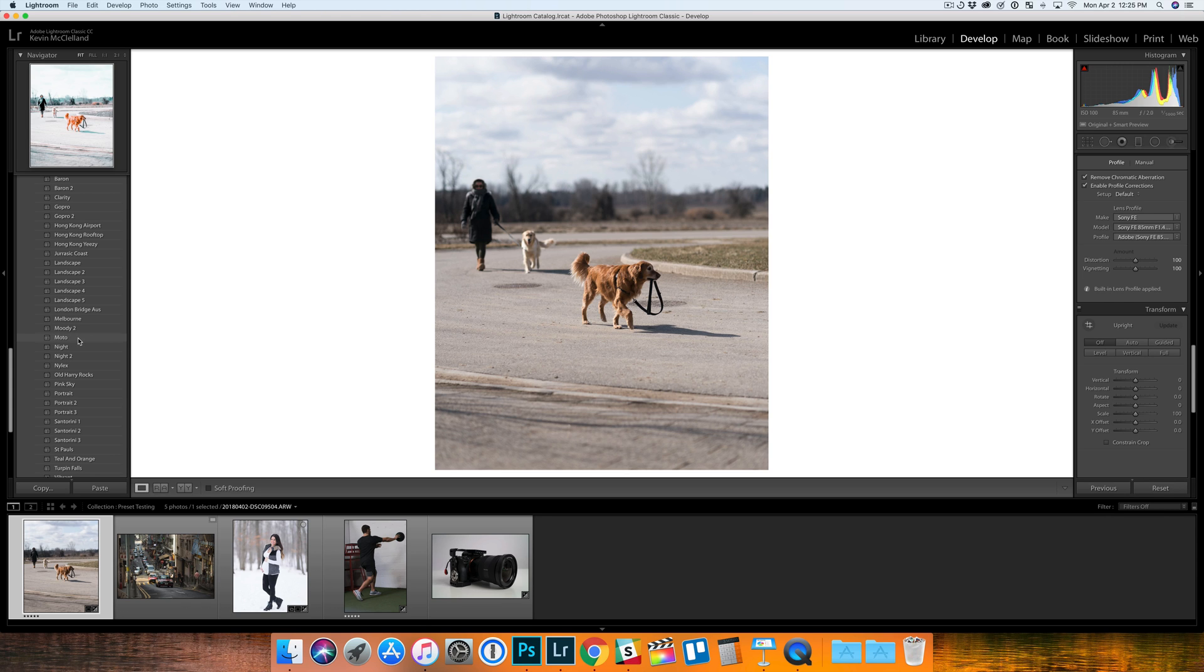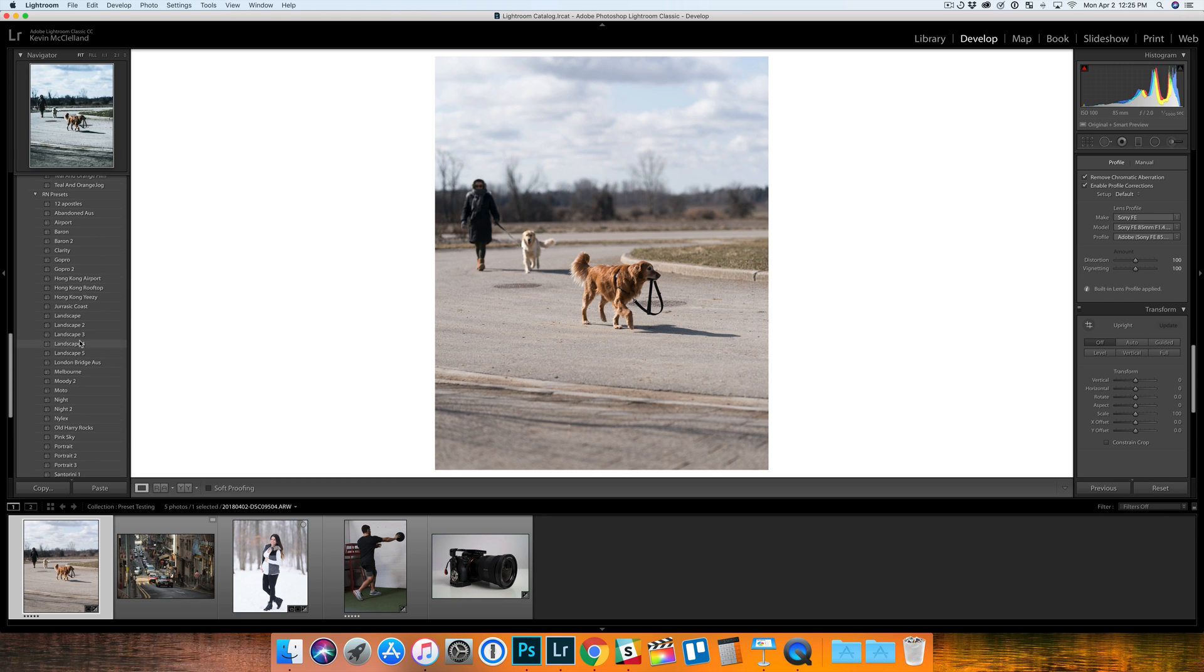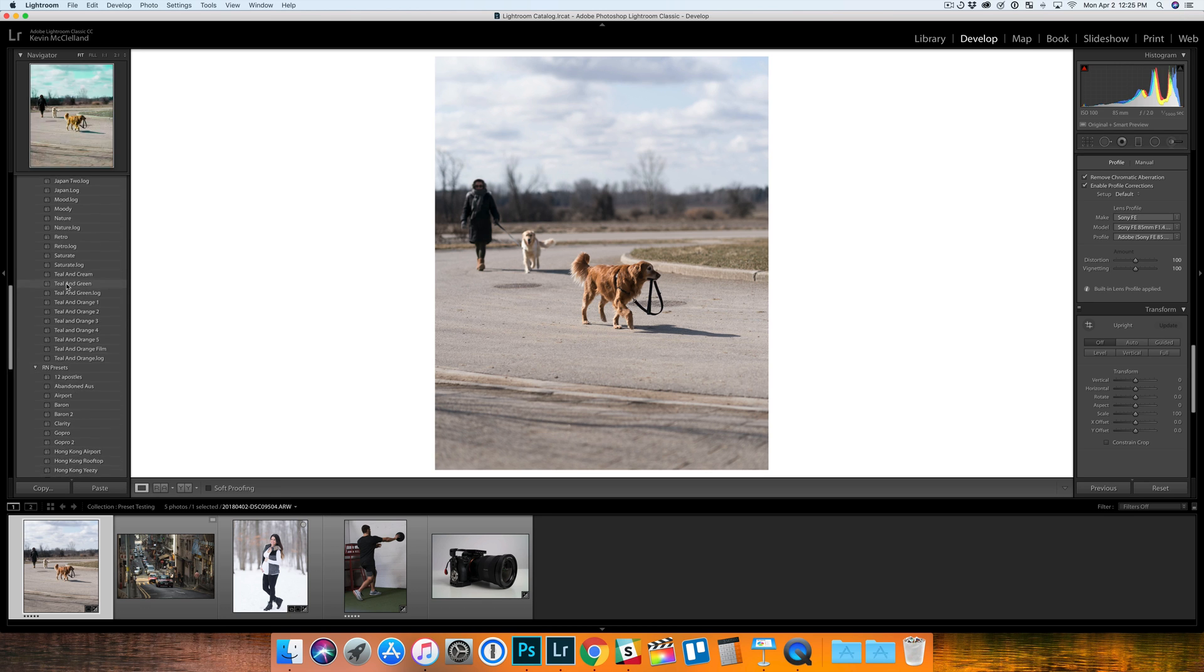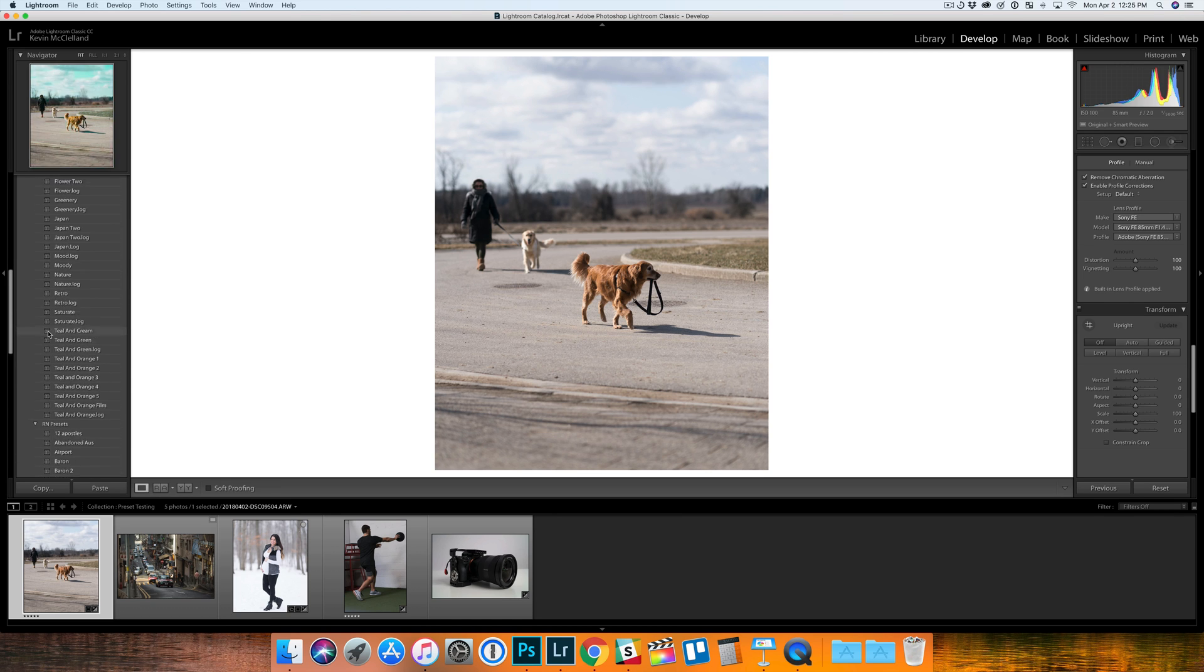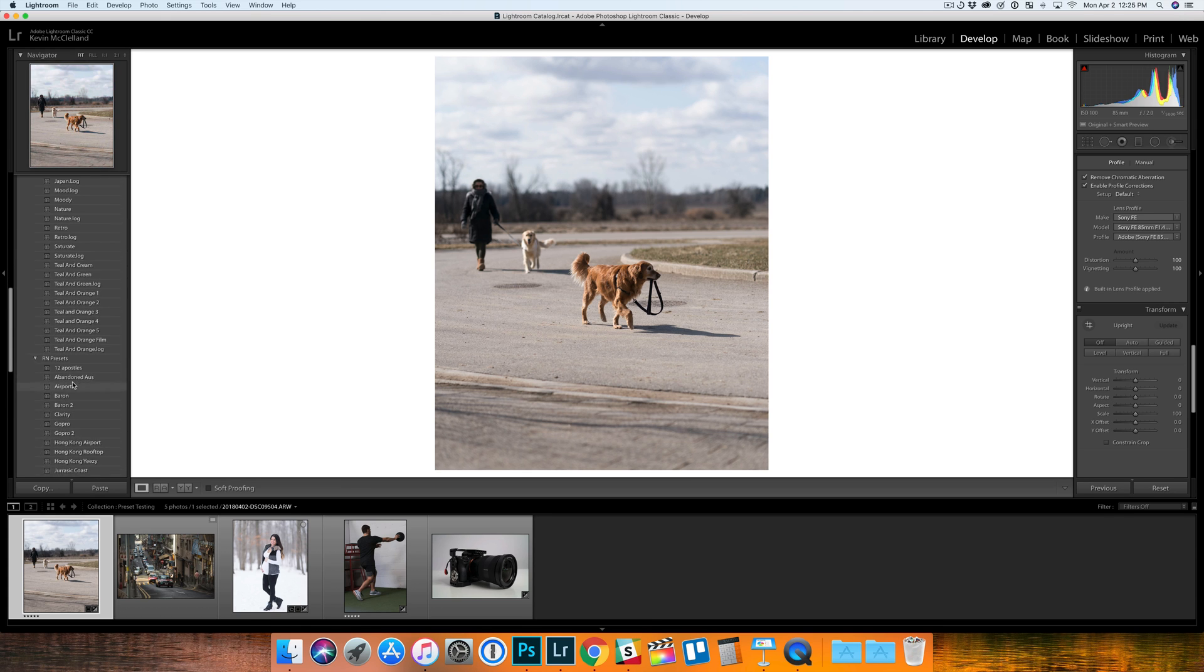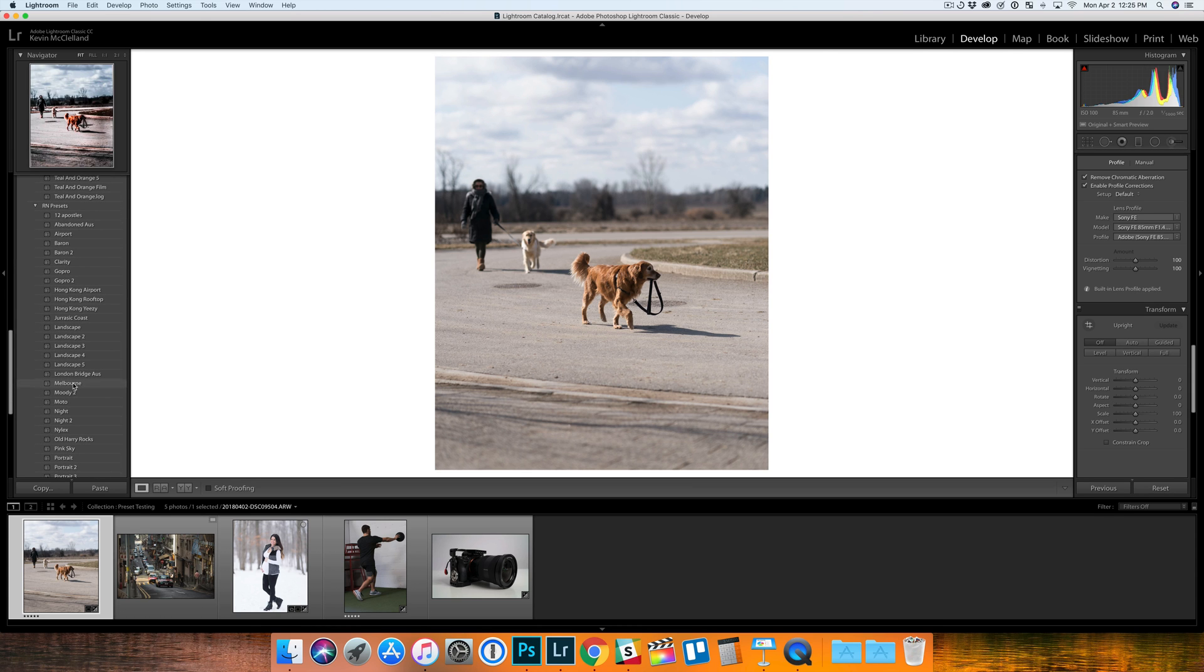First off, there's two folders in this preset package. You're getting a ton of presets - the RN presets and the RN base presets. I'm going to get into a couple issues that I had.